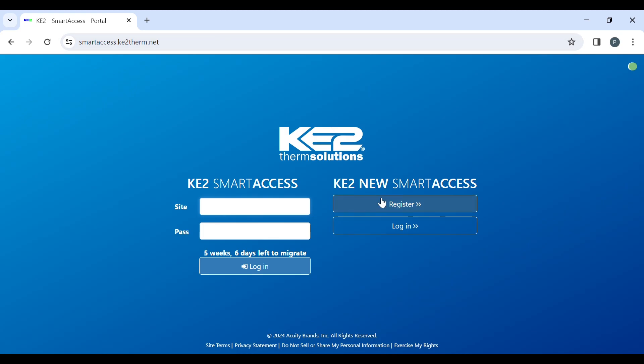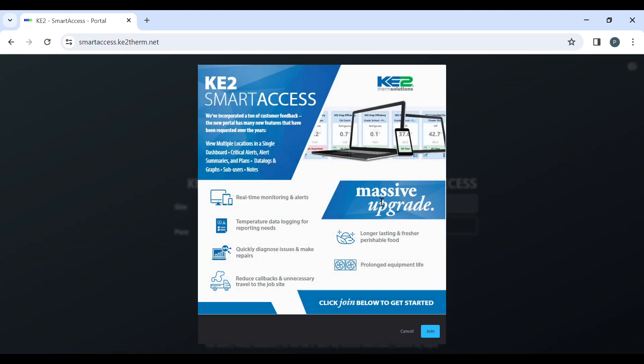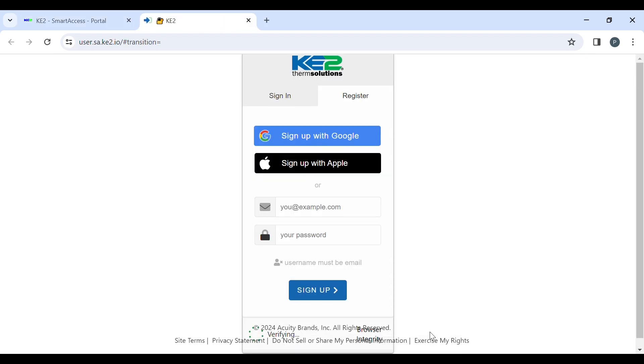We are going to move to the new portal. Click the register tab. This will bring you to a summary of highlights of the new portal. Click the join button at the bottom to bring up the new login page. Click on the register tab.